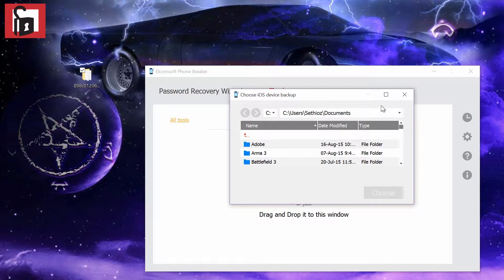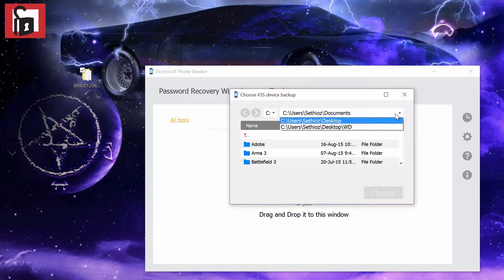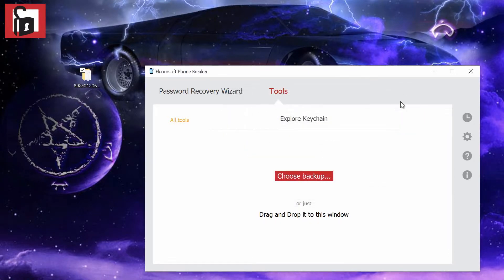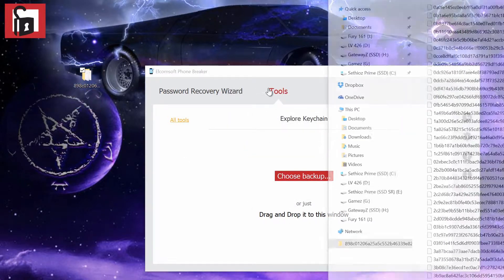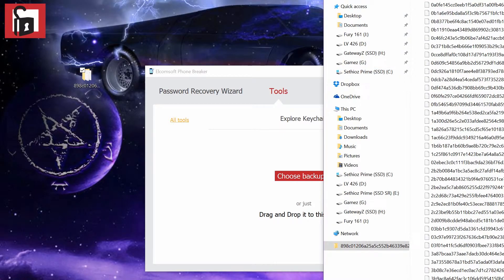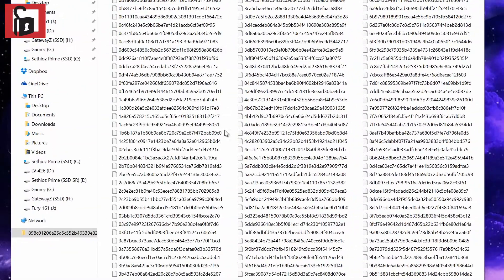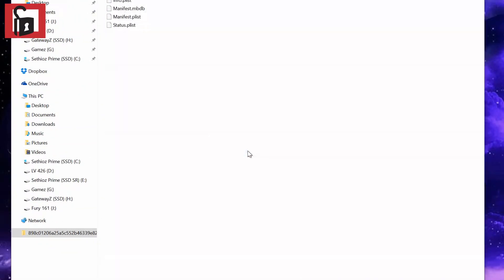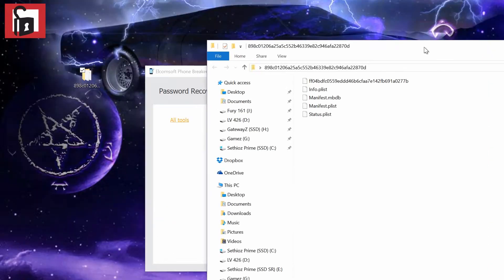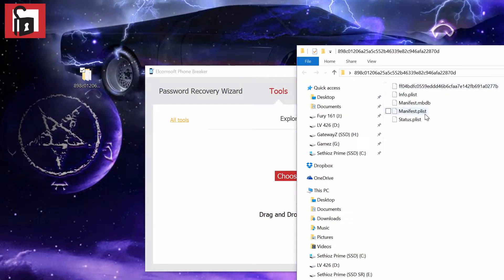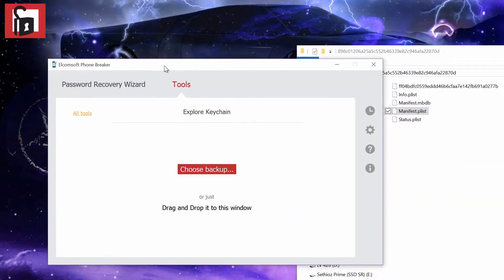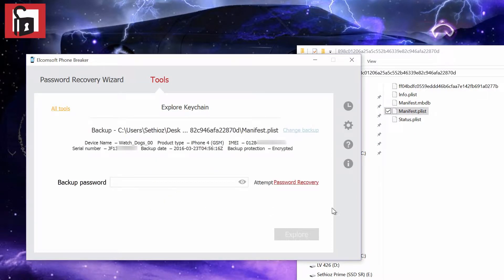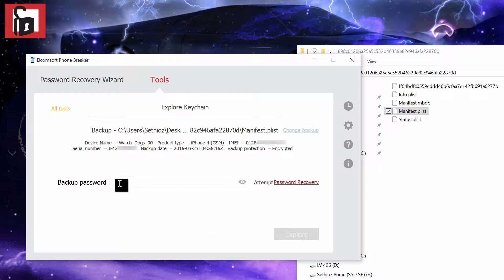You can browse from here into the right location, but it's easier to just open this. You have a lot of files. All you need is this file: manifest.plist. We're going to drag and drop it, and as you can see, it pulled all my phone information. I'm going to cover some of that. The password we don't know.